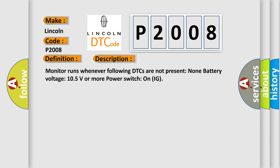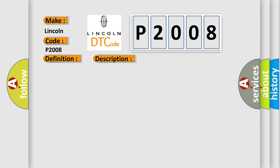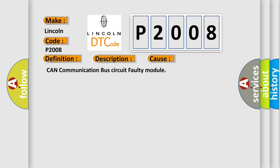Monitor runs whenever the following DTCs are not present: None. Battery voltage: 10.5 volts or more power. Switch on ignition. This diagnostic error occurs most often in these cases: CAN communication bus circuit faulty module.